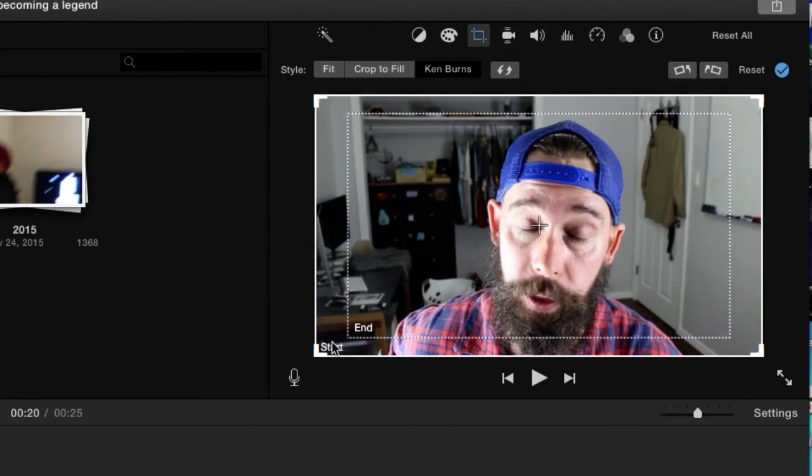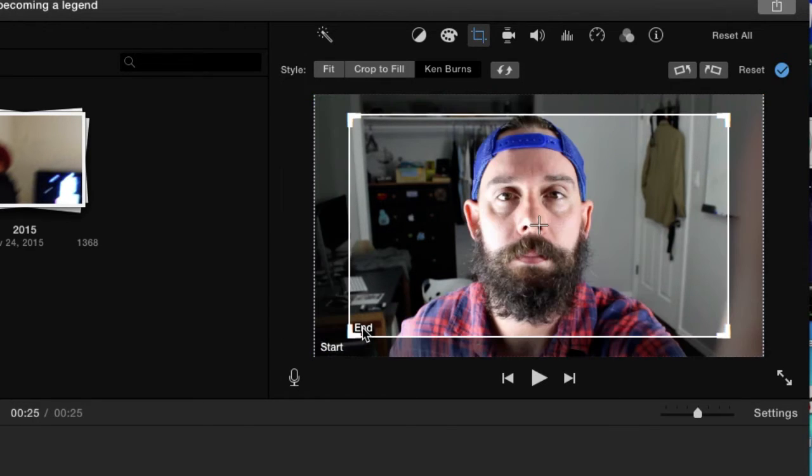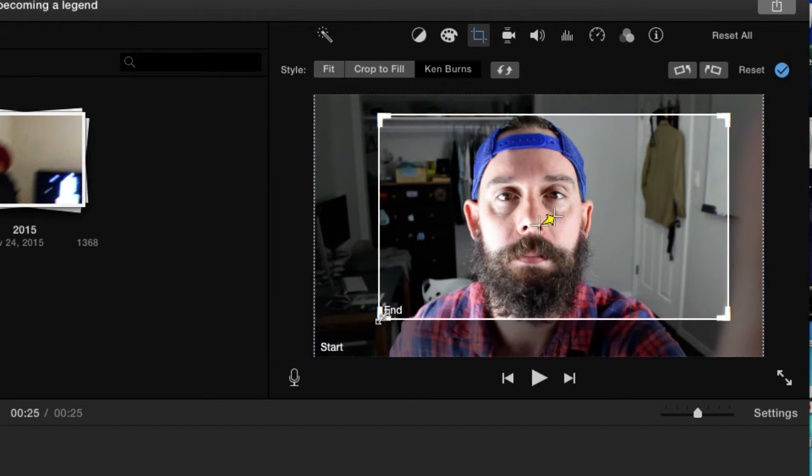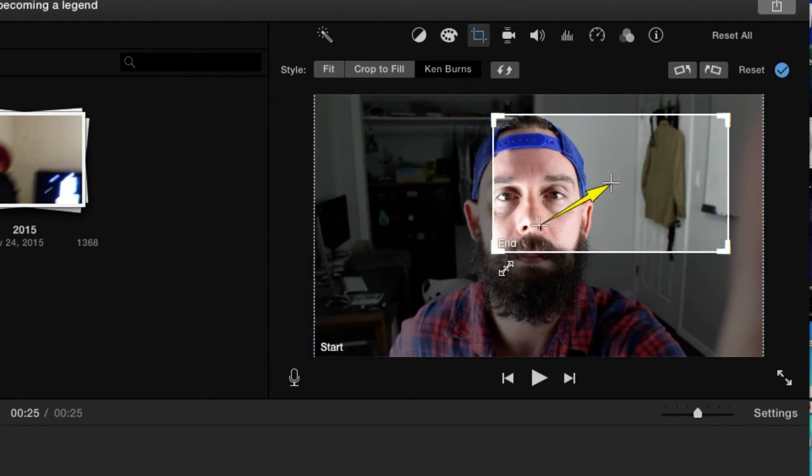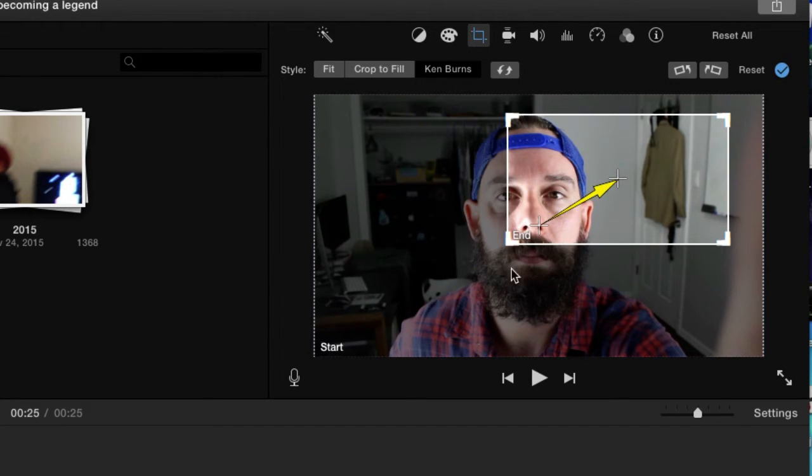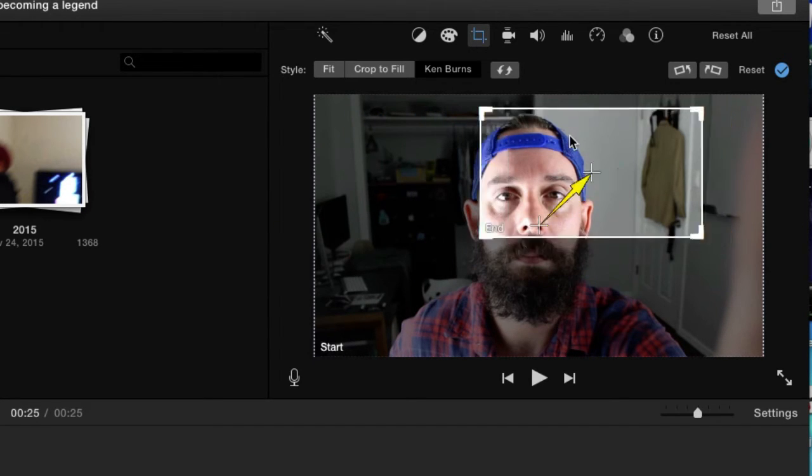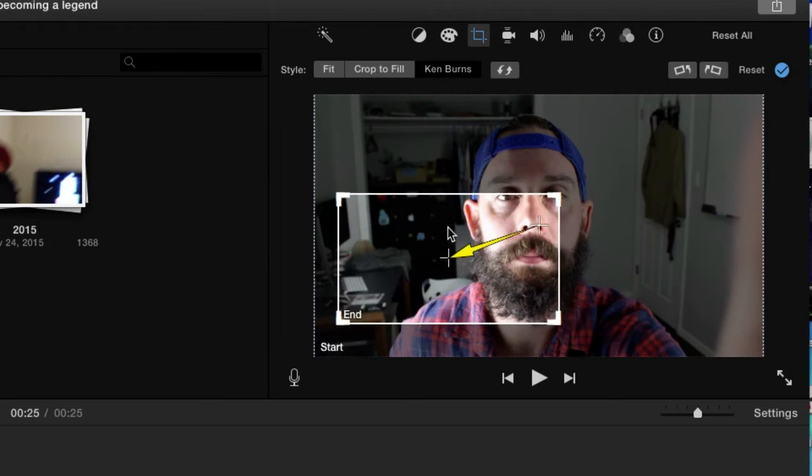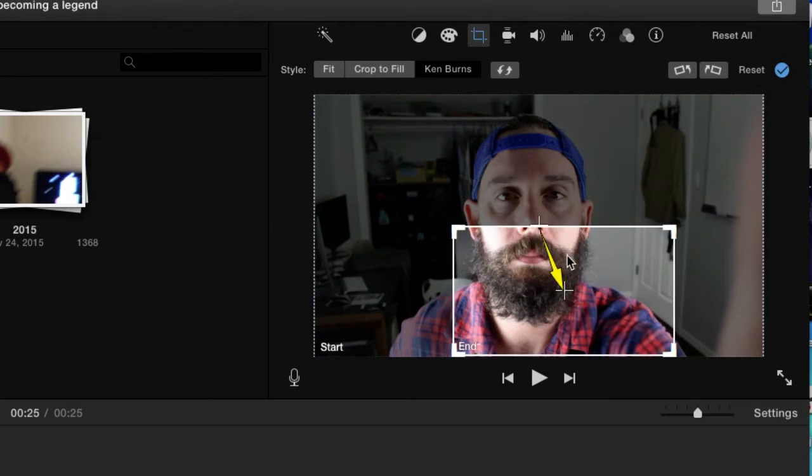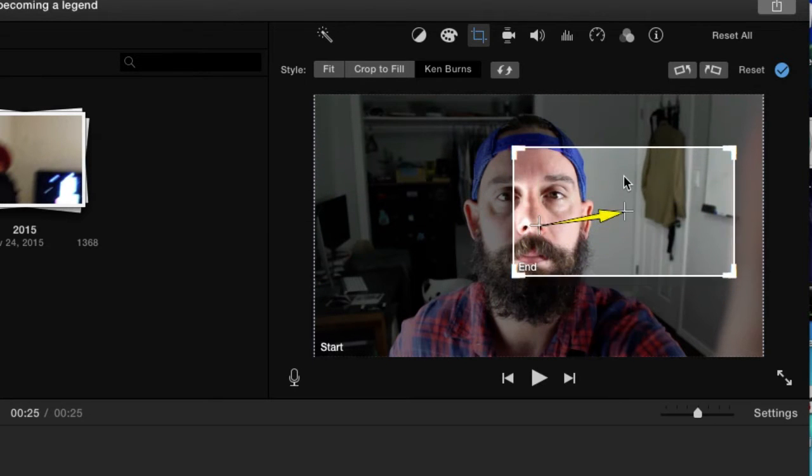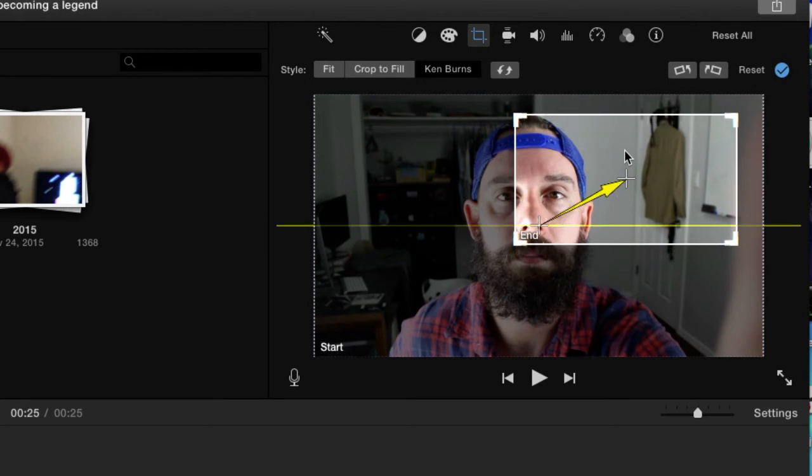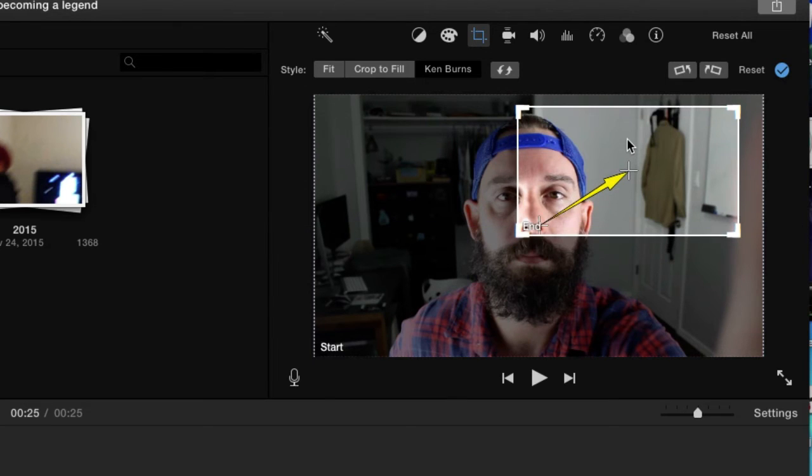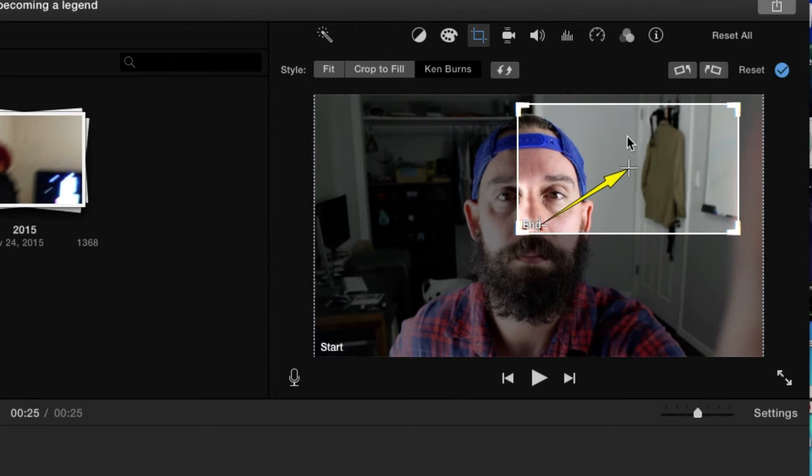So right here we'll click start, that's fine. And then for end we'll click, I just click on end, and then let's go ahead and we can move it to the top right. We can move this around. There's something specific in the room we want to zoom in on. How about that blazer over there?